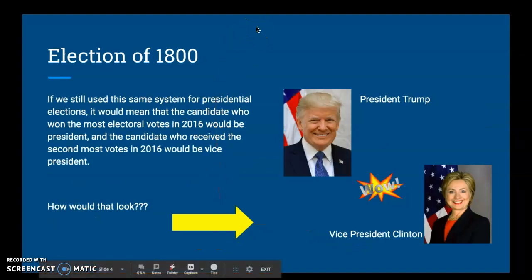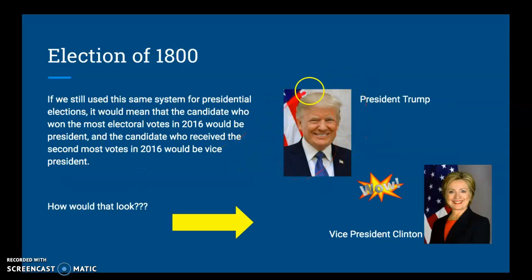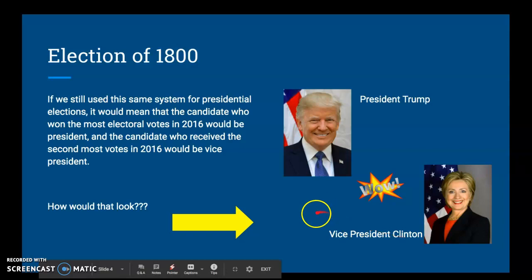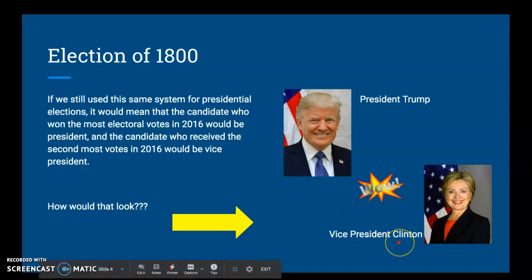Let's put this into a modern context. If we still used the same system for presidential elections, the candidate who won the most electoral votes in 2016 would be president and the candidate who received the second most votes in 2016 would be vice president. So if we still used this process, today we would have President Trump, and we would not have Mike Pence as vice president — we would have Hillary Clinton.